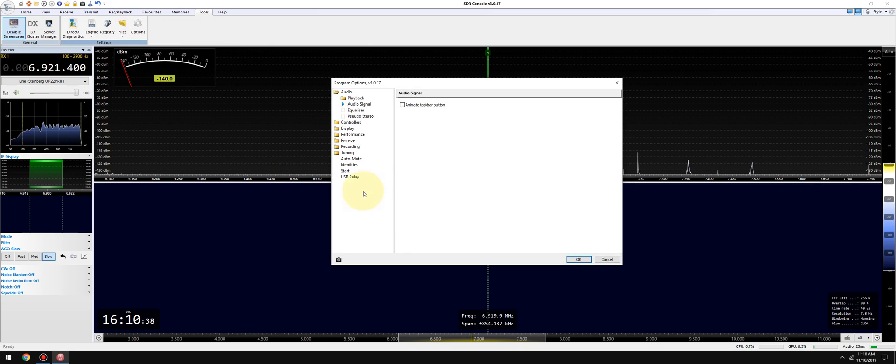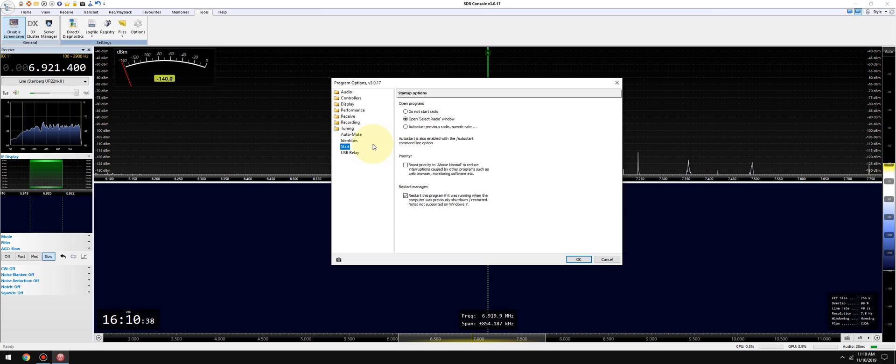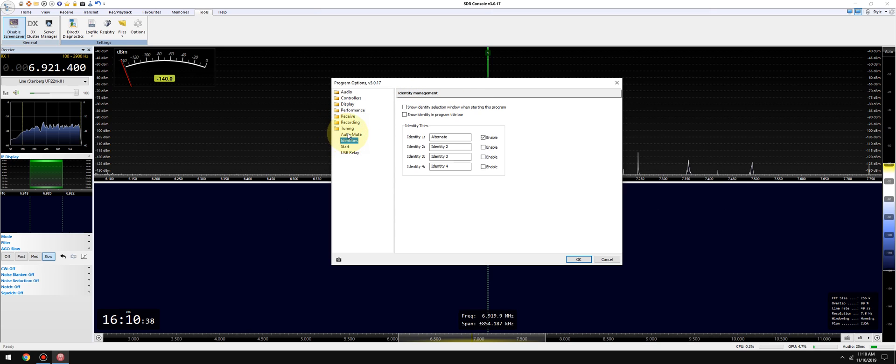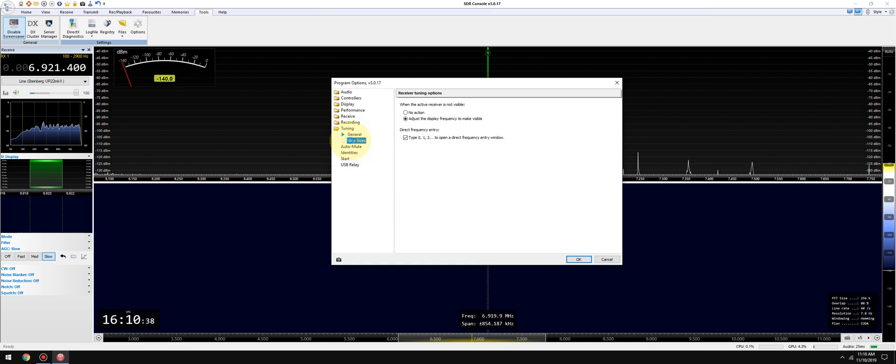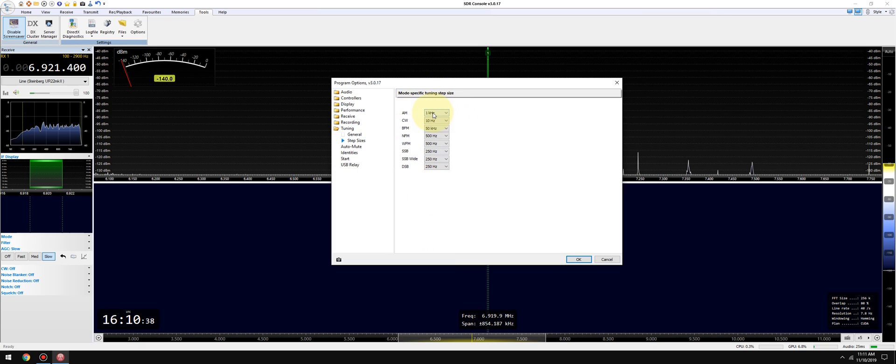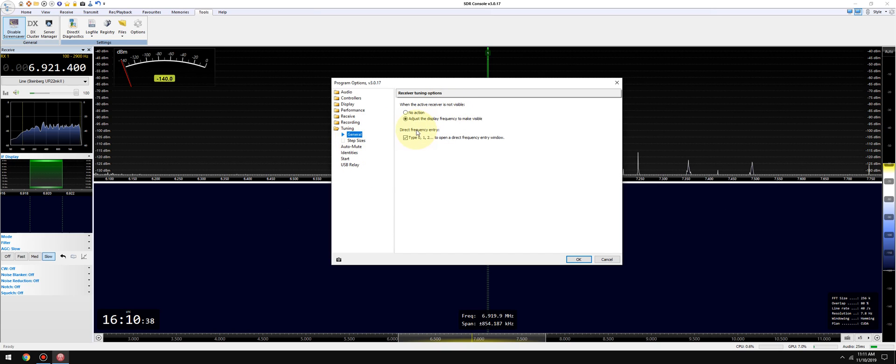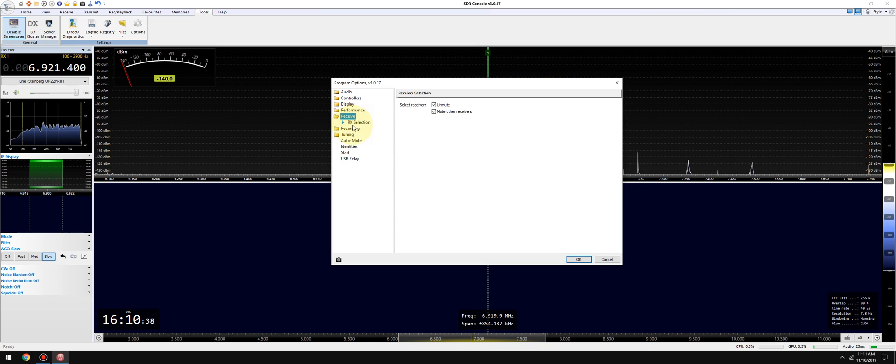Okay, now I go into tools options and I start from the bottom. I'm not using USB relay so I can skip that section. Not using identities or changing the startup options so we can skip that. Not using a rig so we're not going to enable the auto mute. And tuning step size, I select 250 for sideband on both of these, actually all three. AM is fine at 1k, CW is fine at 10 hertz, and those modes I don't really change the step size.